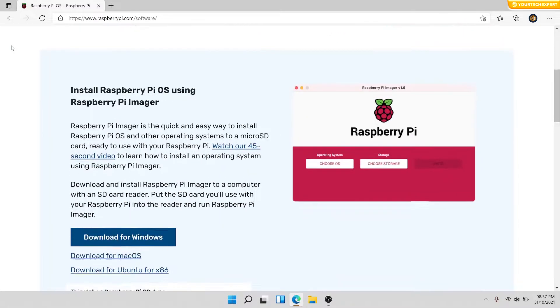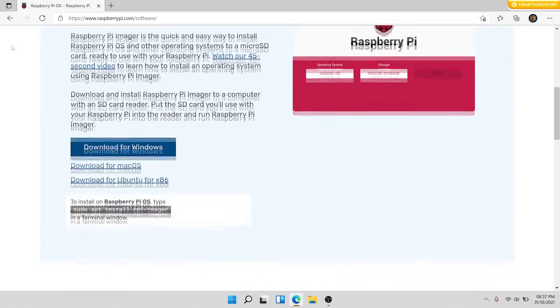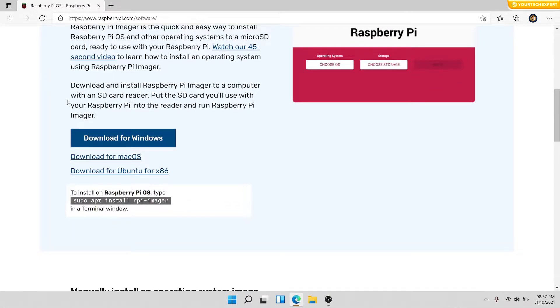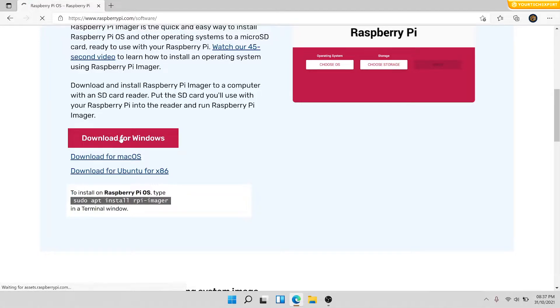Raspberry Pi Imager is available for Windows, Mac OS, and Ubuntu. Click on the download link for the Raspberry Pi Imager that matches your operating system.